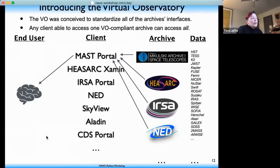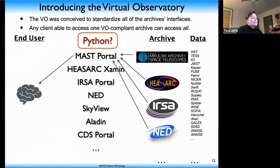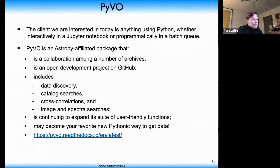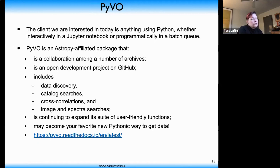The VO has defined standard APIs so the same query can be sent to all VO-compliant services. The archives interoperate, meaning you could download all this data from the MAST portal or from each of the others. PyVO is an astropy affiliated package that allows us to do this — it's a client for all VO services that you can call through Python, either interactively in a Jupyter notebook or programmatically in a scripted batch job. PyVO is an open development project on GitHub, a collaboration among many different archives worldwide, and includes tools for data discovery, catalog searches, cross correlations, image and spectrum retrieval.